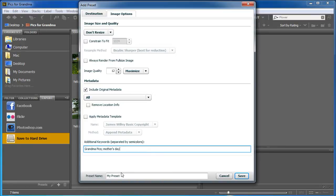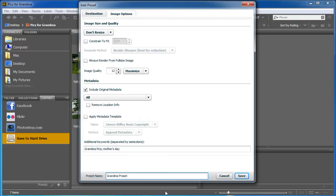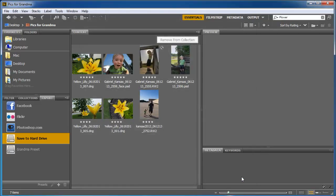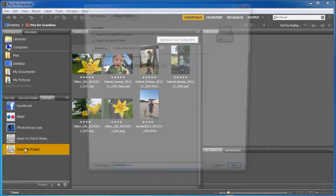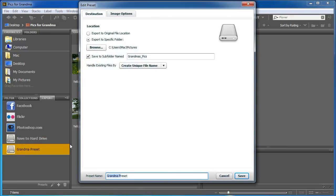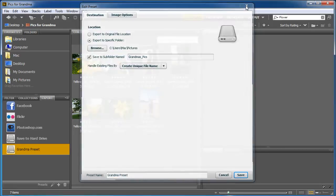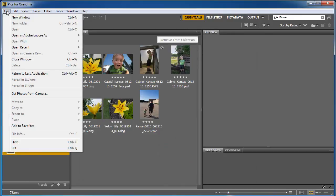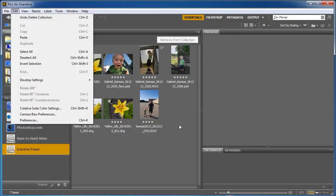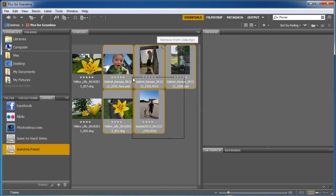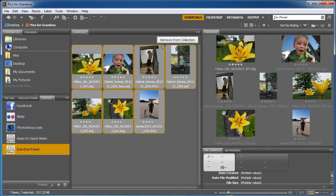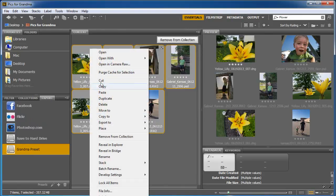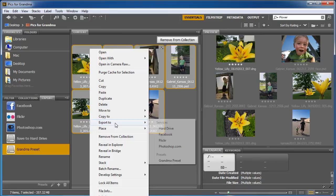I can even save this as a preset and click Save. And once that does it, it's going to then let that happen. All right. Let's see. Now that I have those presets set up, I'm going to highlight all these here. I'm going to right-click on them. Export to. And I'm going to do GrandmaPreset.